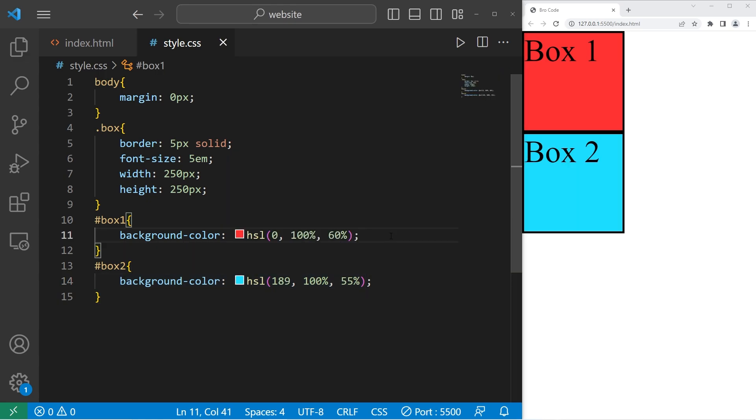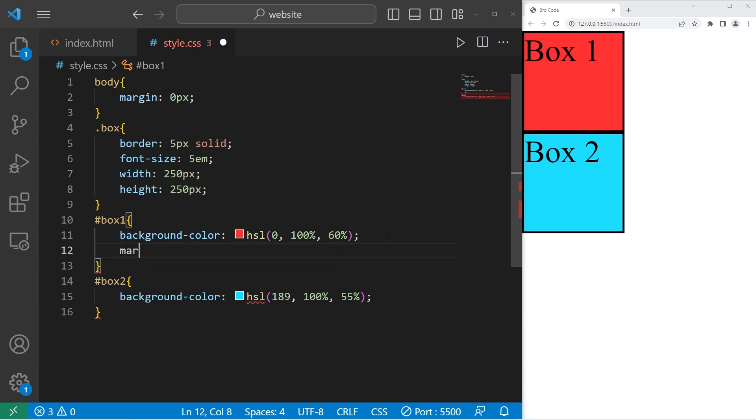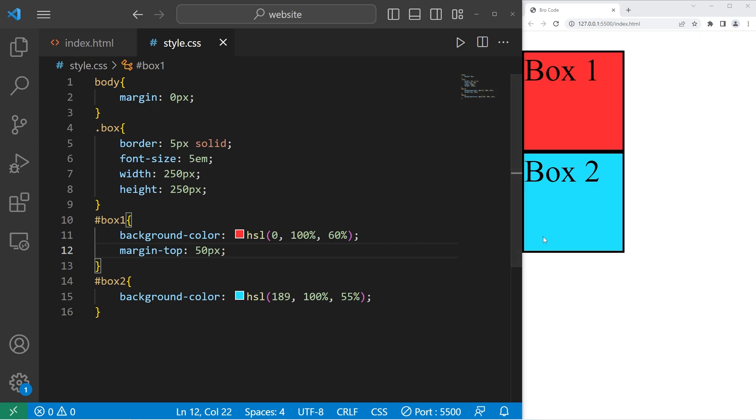There are marginal directions. We can apply margin to the top of an element, the right, the bottom, or the left, or all sides. With box one, I will set the margin top property to be 50 pixels. That's going to add 50 pixels of margin at the top of this element, box one.